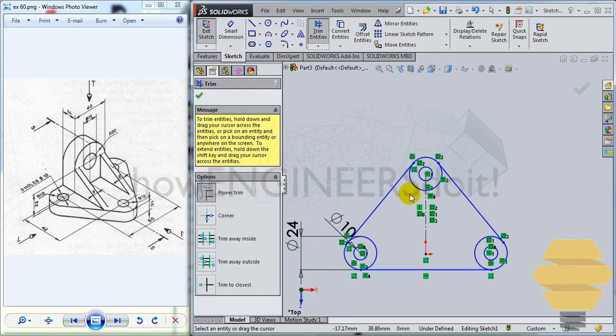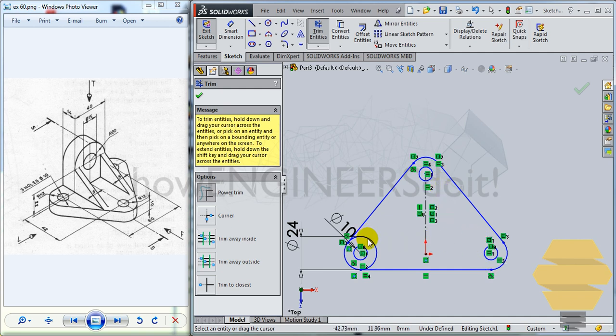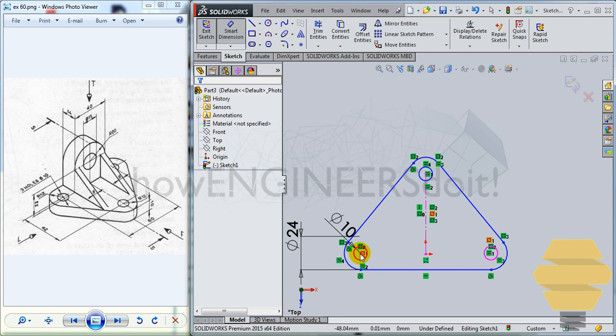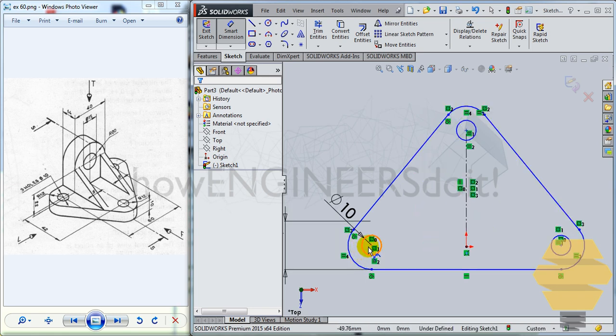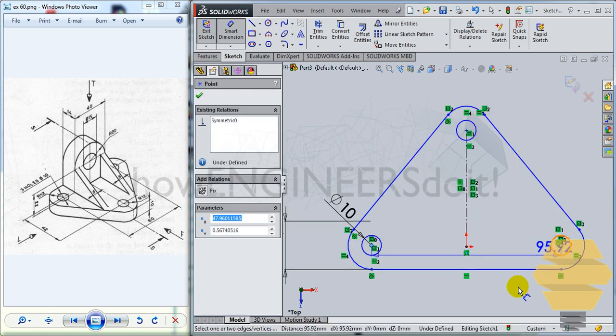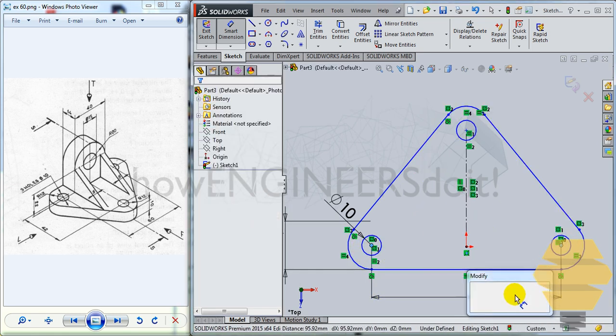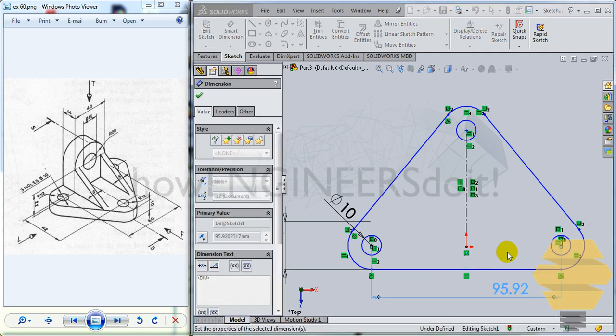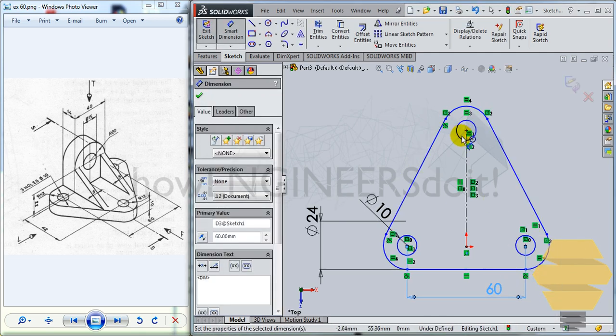Now what you can do is use a trim command to trim unwanted portions. Check mark. And also finally give dimensions. So from here to here it is 60. So from this center to this center, it is 60. All right.